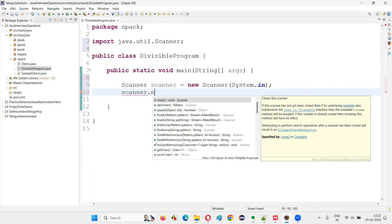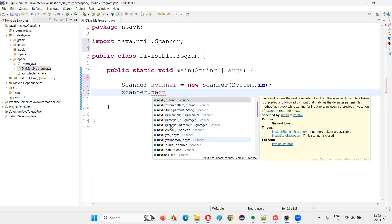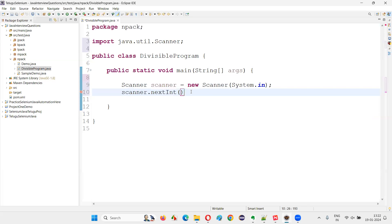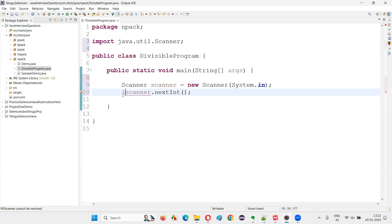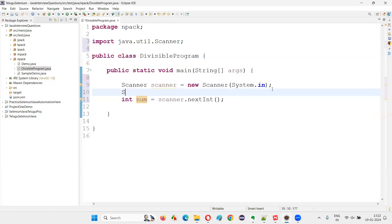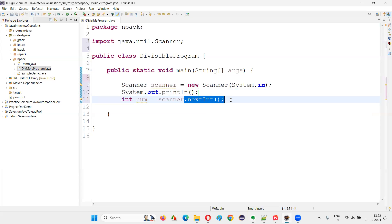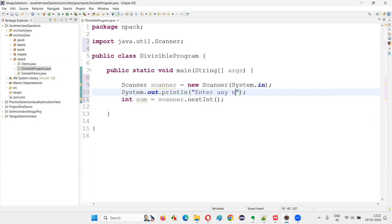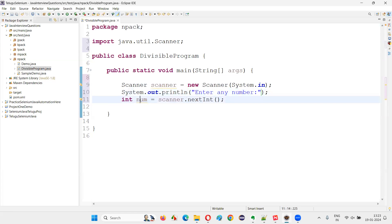After that, I have to use the object reference of the Scanner class — scanner. I would like to receive a number, so I'll use nextInt(). There are many methods related to next: nextLine, nextString, like that many things are there. I'm going with nextInt. This will receive the number and store it — I'll name the variable num. Before that, I'll write a print statement so that it will help the user when running the program in the output. The print statement says: enter any number. By looking at this, the user will enter a number, and that number will be stored into the num variable.